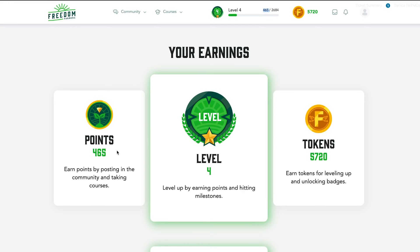The way this is set up is you could actually set it up however you want. But in this example, if they have certain points then we can give them certain tokens. Or maybe if they have certain levels, we can also give them certain tokens. And then with those tokens, they can use that to redeem whatever content that you offer.